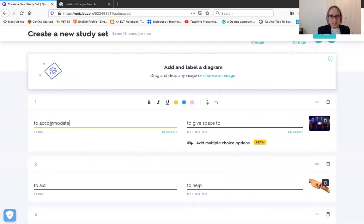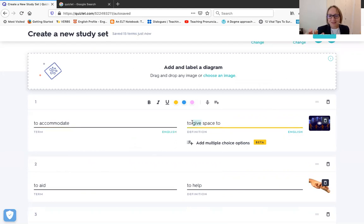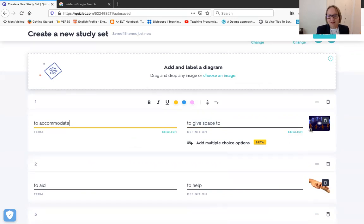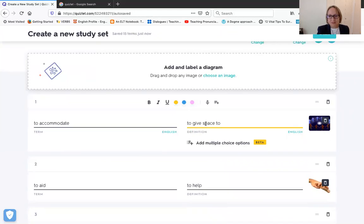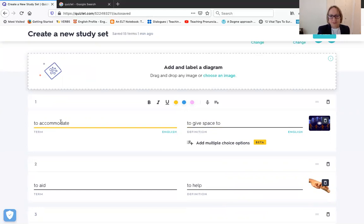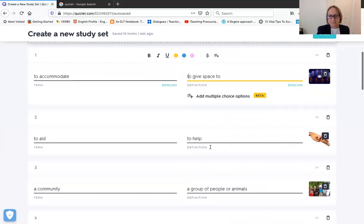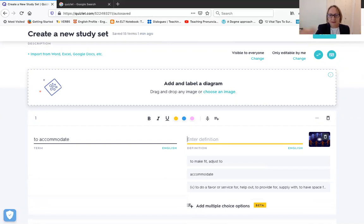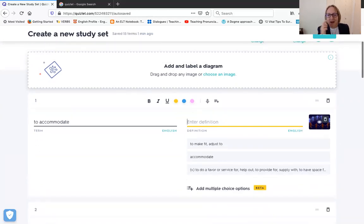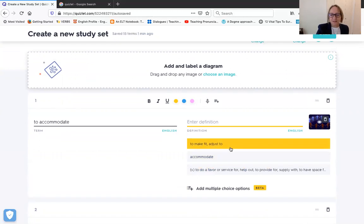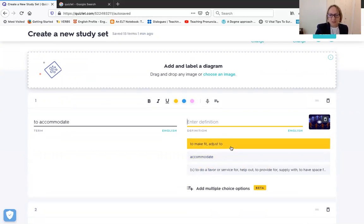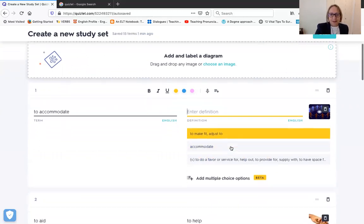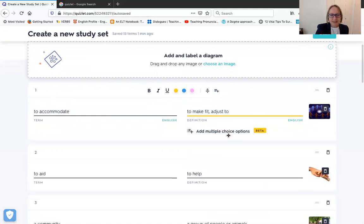So essentially Quizlet does all the work for you. They give you a choice of definitions. So say for example, you just click definition. Generally all the definitions, let's see if we make this blank. So then the definitions come up underneath, so then you basically just choose which one you want. To make something fit, let's say we're going to use that.